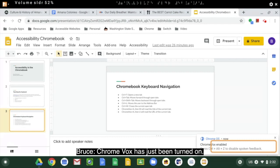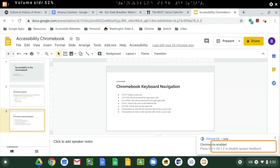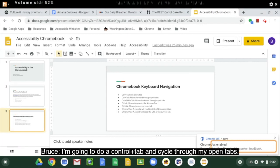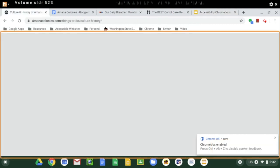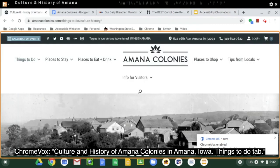ChromeVox has just been turned on. I'm going to do a control tab and cycle through my open tabs. Culture and history of Amana Colonies in Amana, Iowa, things to do tab.